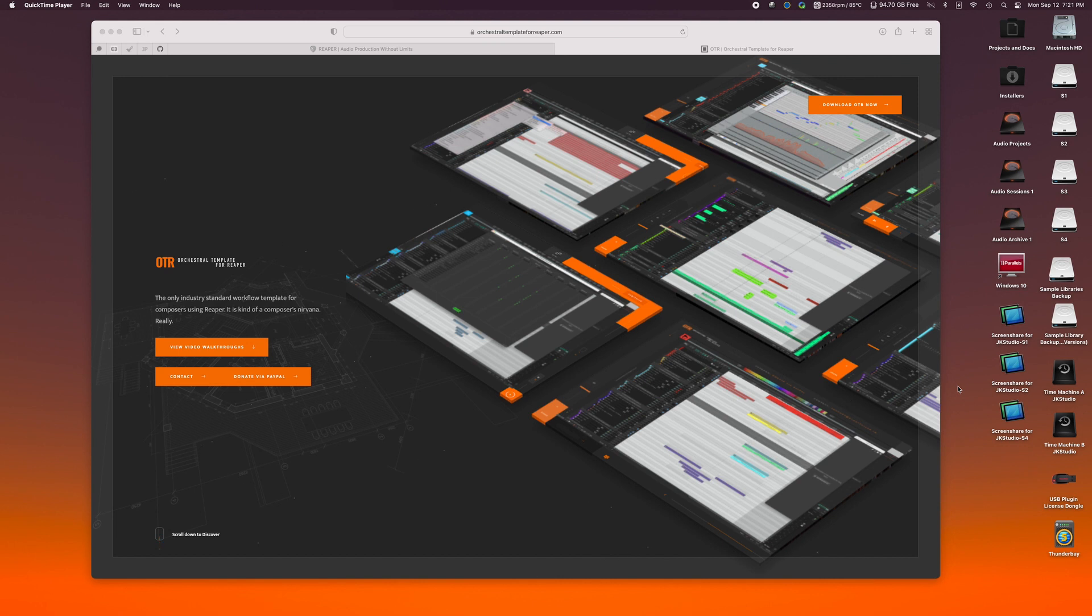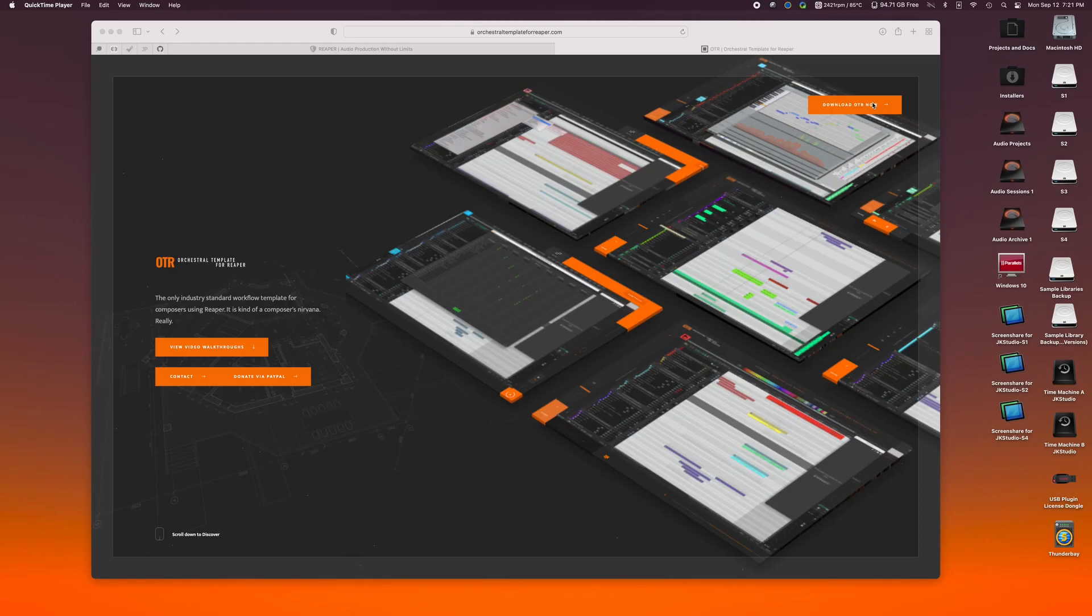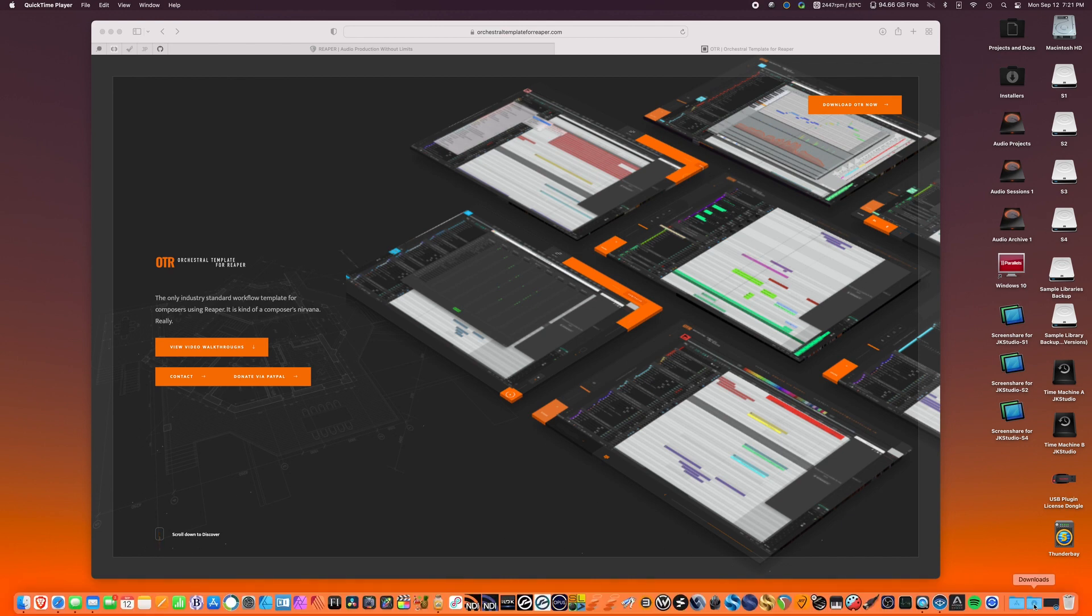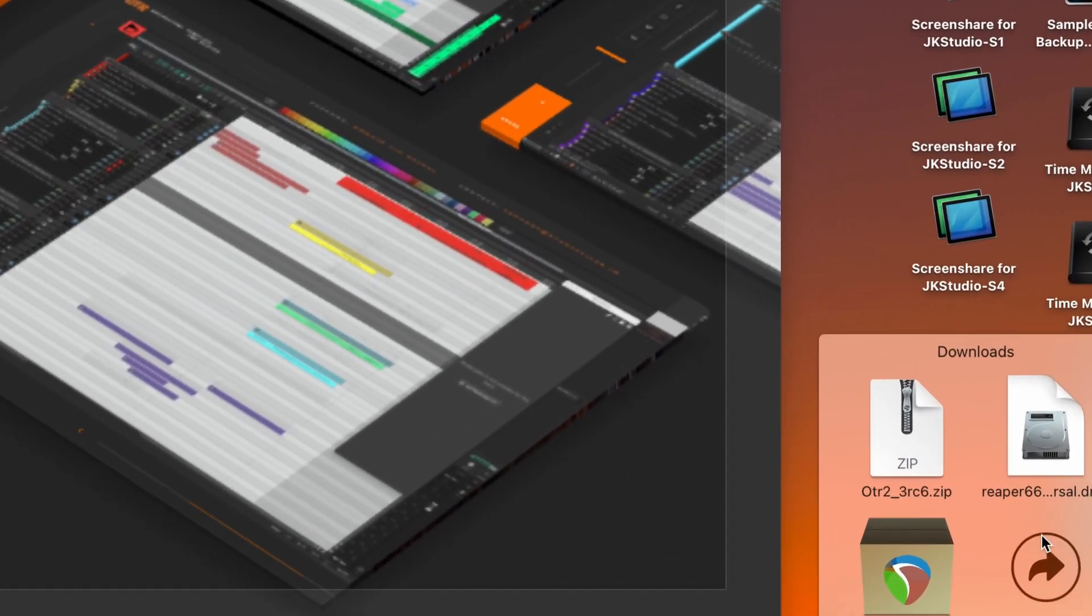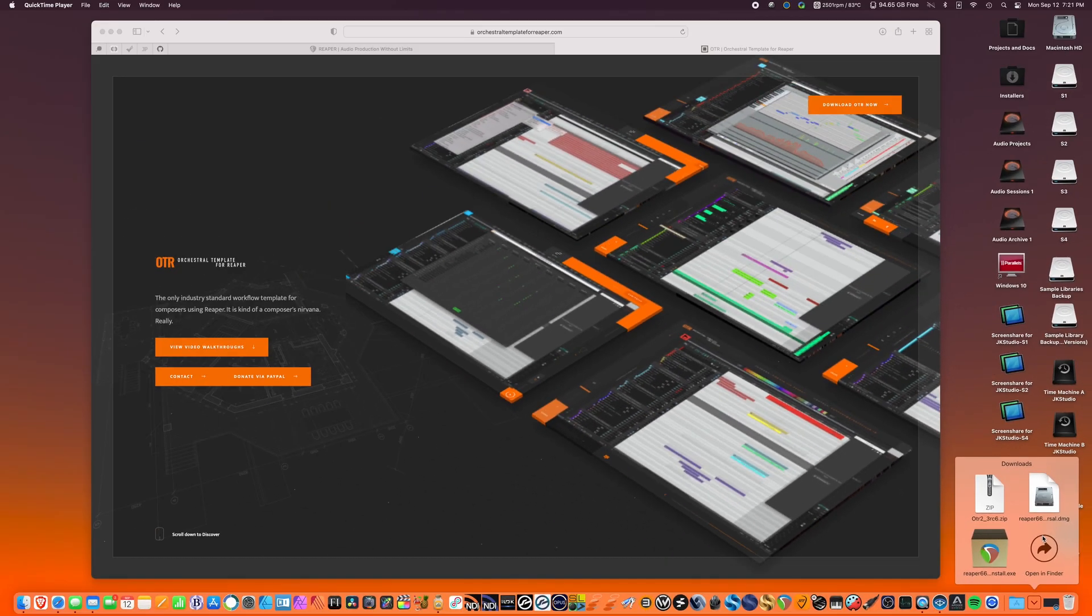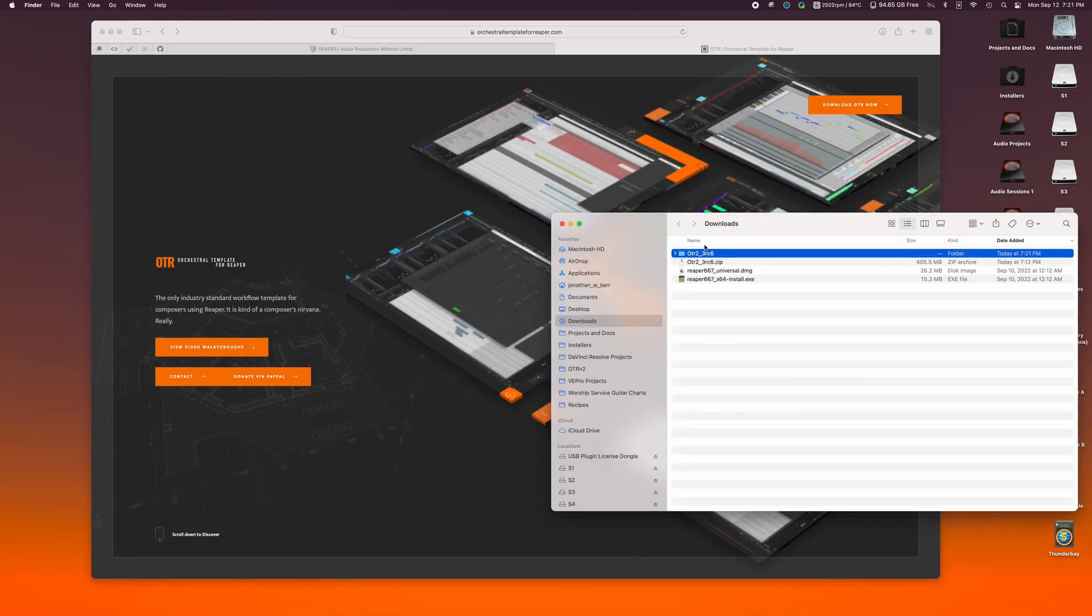You'll see on the screen is OrchestralTemplateForReaper.com. If you click on the Download OTR Now button in the top right corner, it'll take you through the download steps. I've already downloaded it, so I'm going to go to my download folder, and you'll see that I have the OTR 2.3 file already downloaded.